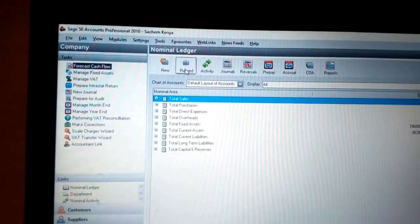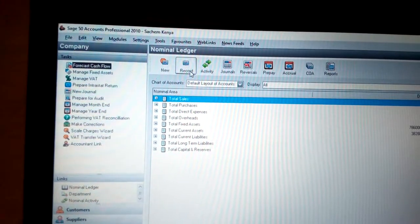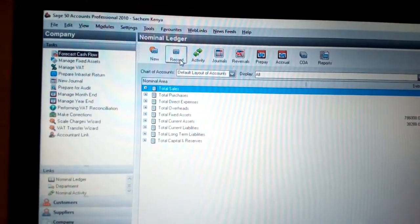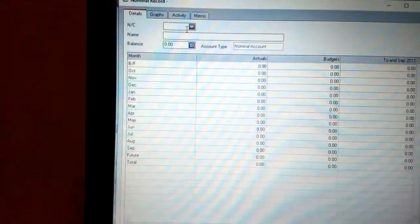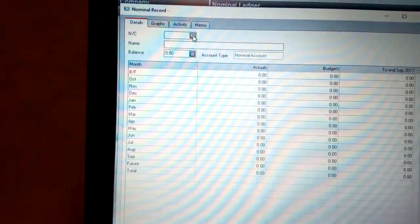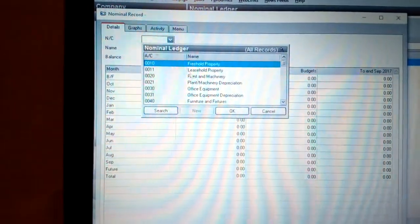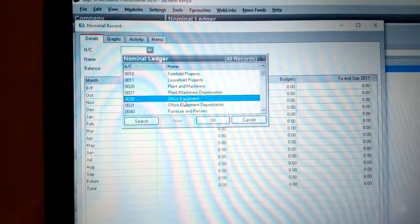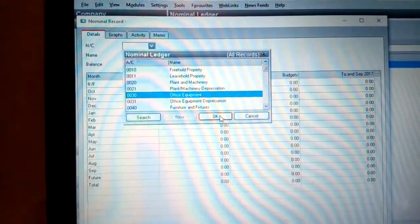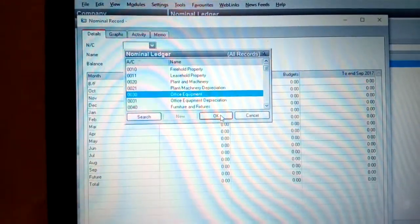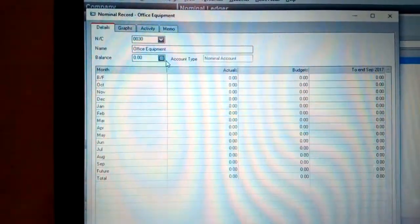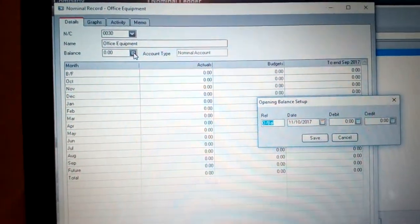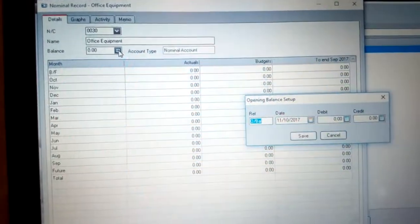Let's go to Fixed Assets. In the Fixed Assets section, you are required to go to Record. Once you click Record, you see a layout for the accounts. Click Record, and you can see we have the nominal code. Select it — for example, office equipment. Office equipment is one example of a fixed asset. Click OK.